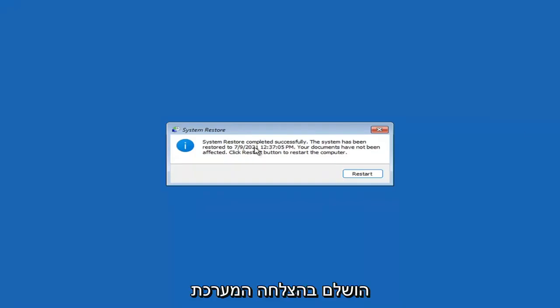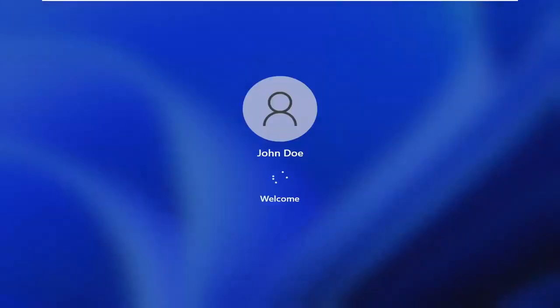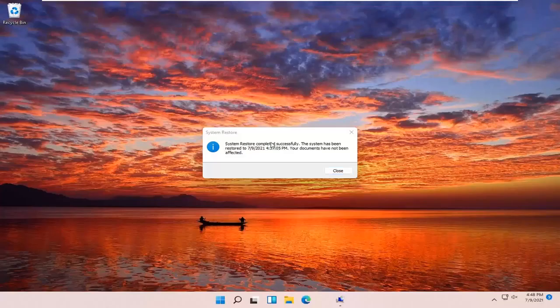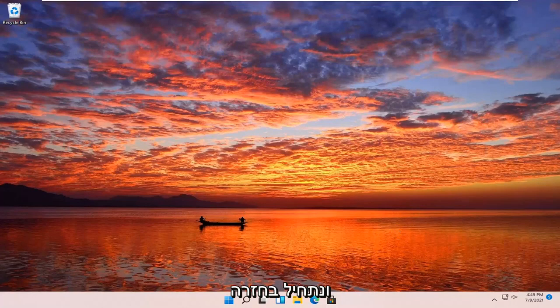System Restore completed successfully. The system has been restored and your documents have not been affected. Click the Restart button to restart your computer, go ahead and select Restart. So you can see the system has been restored successfully. We're going to go over a couple different methods in addition to that if it did not work.